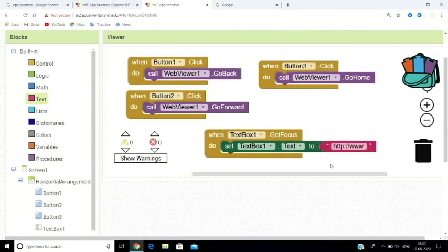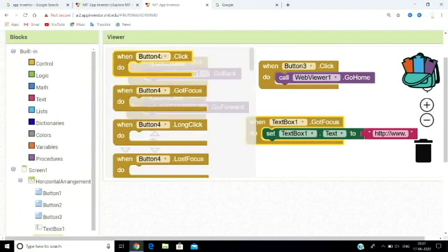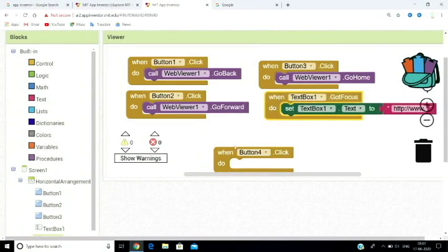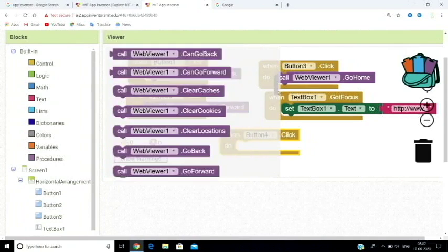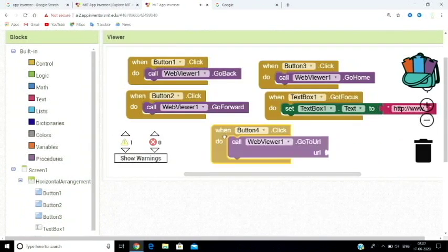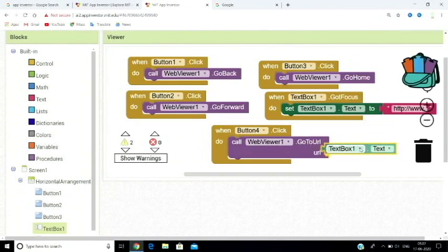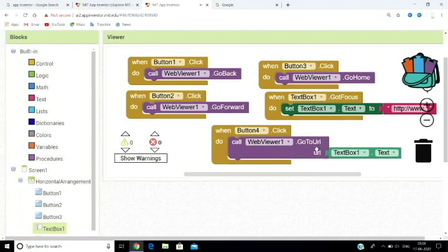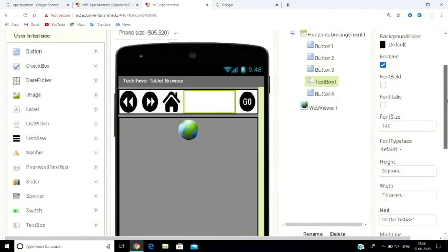When the user types in the text box and clicks Go, the app takes the URL from the text box and calls WebView's go-to-URL block using that value. That completes the block coding for creating your own web browser.